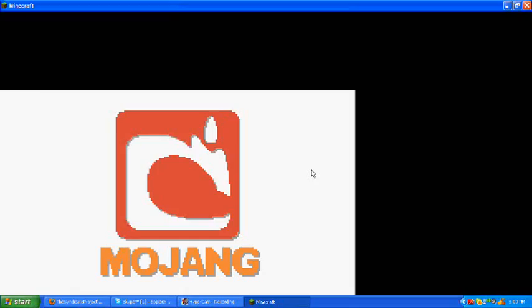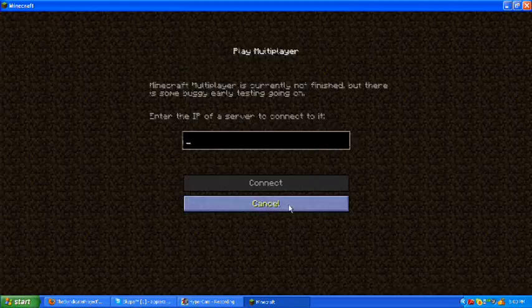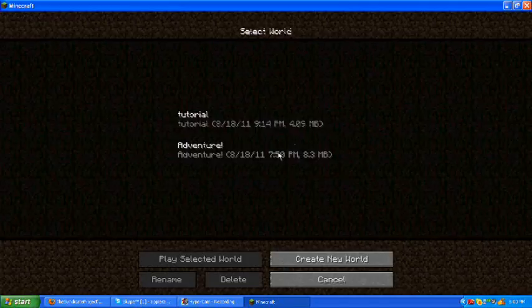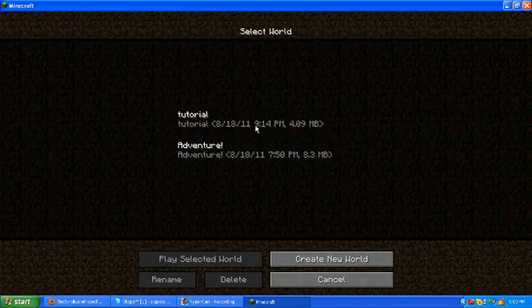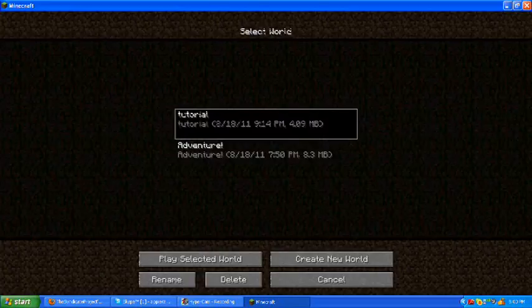Log in. Full screen. Hopefully it works. It probably won't. Oh, yeah. It worked. Multiplayer. Oh, not multiplayer. Single player. And just do tutorial. Why not?